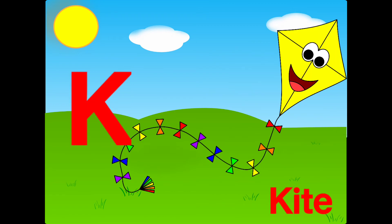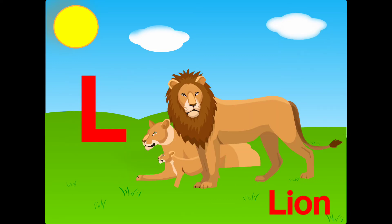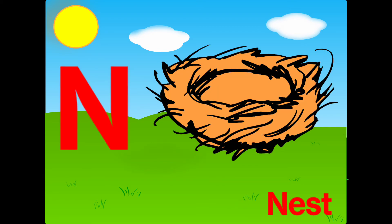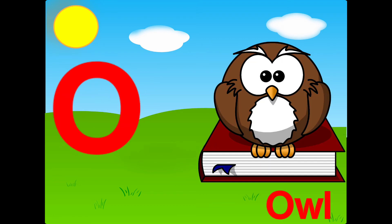K is for kite, L is for lion, M is for monkey, N is for nest, O is for owl.